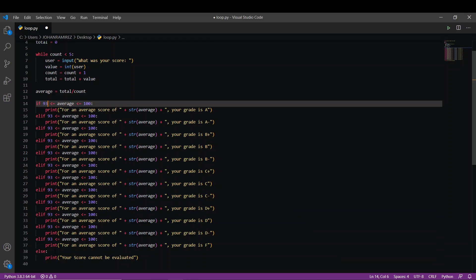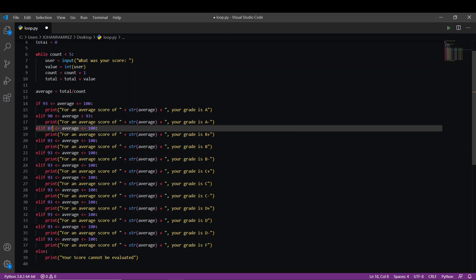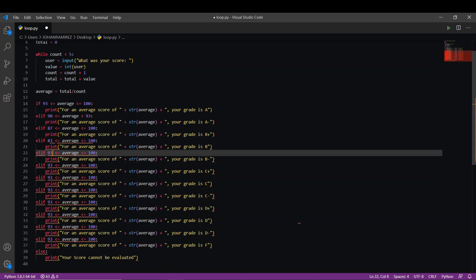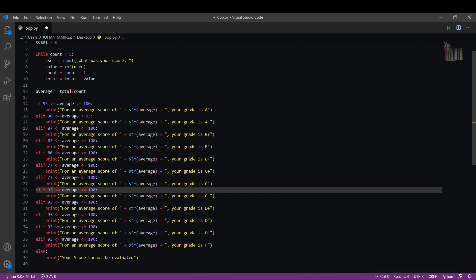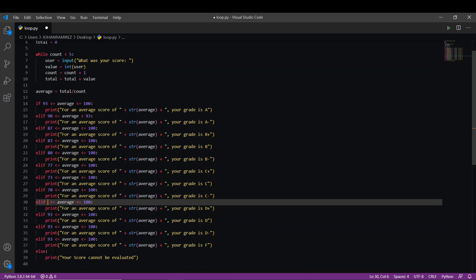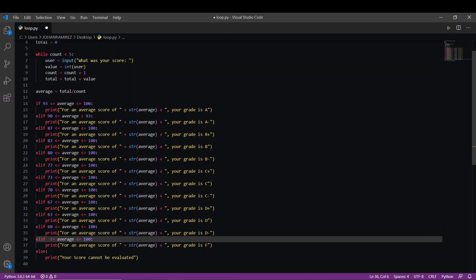We're going to change the scores. In this case the grade boundaries are: 93, 90, 87, 83, 80, 77, 73, 70, 67, 63, 60, and 0 as the lower bounds for each grade range.